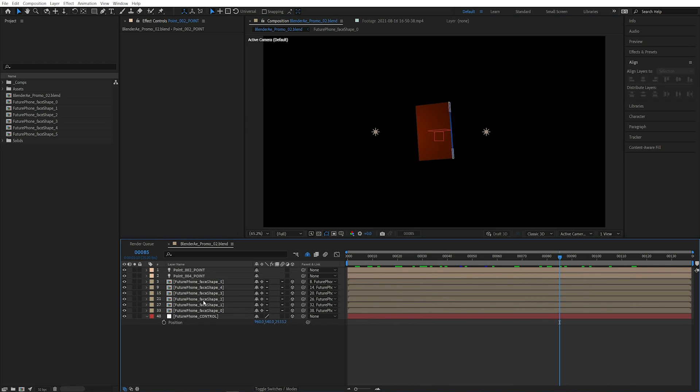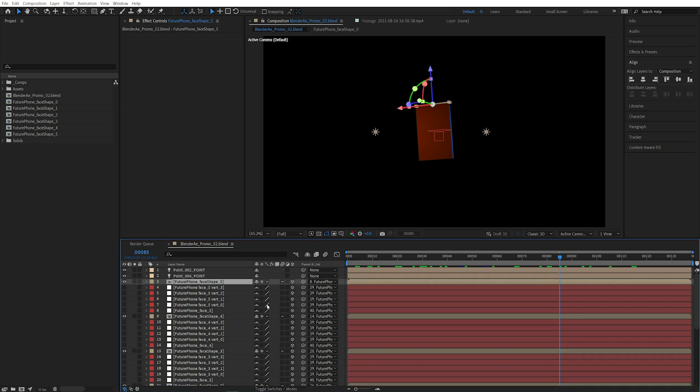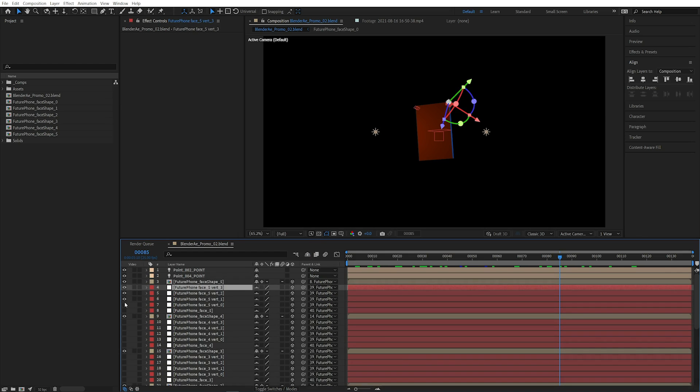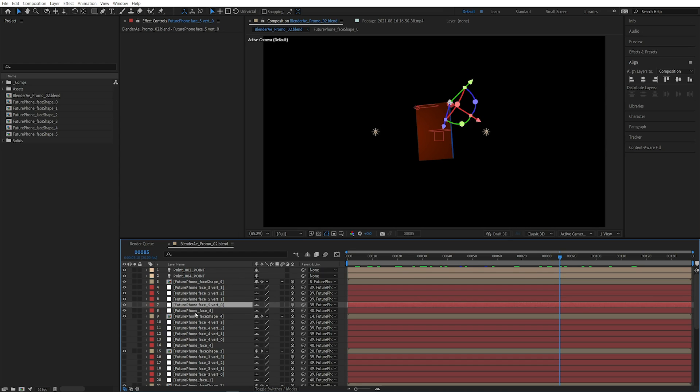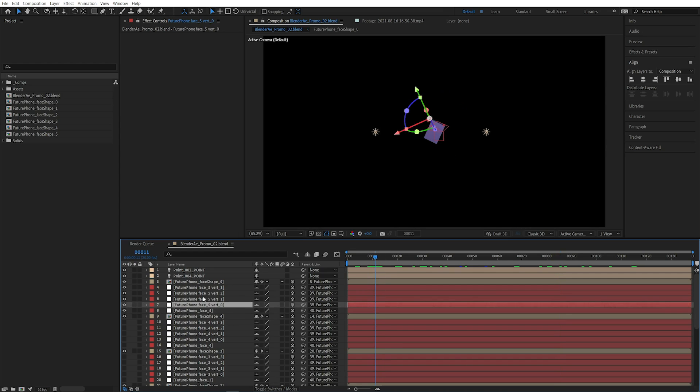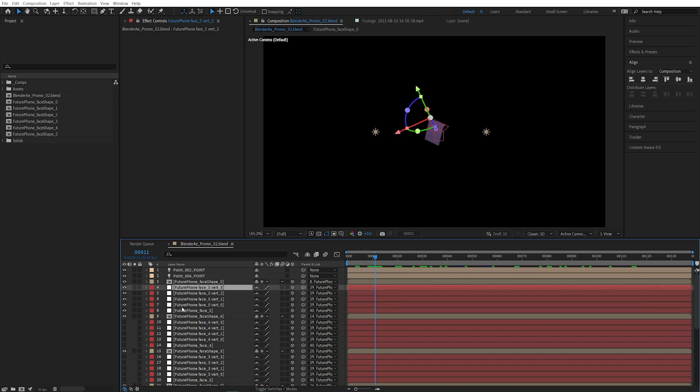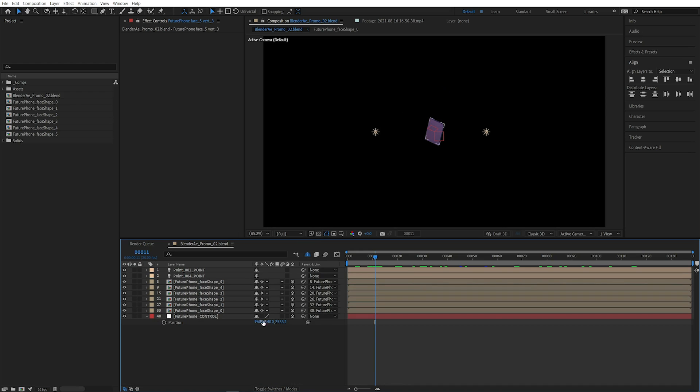Now you notice in the comp here the shy button is on, shy switch. And that's actually hiding all the vertices nulls that were used to create the face shape and the face null as well. So if you do want to parent something to the face null you can or to a particular vertex you can through there as well. I'll just switch that back on to hide those layers.